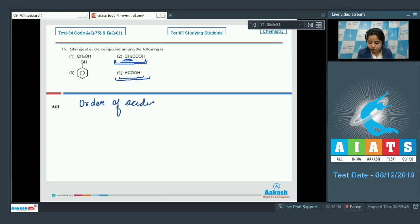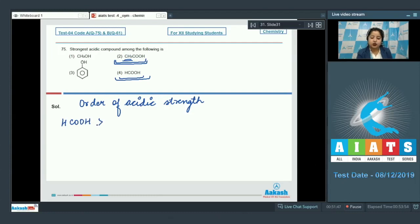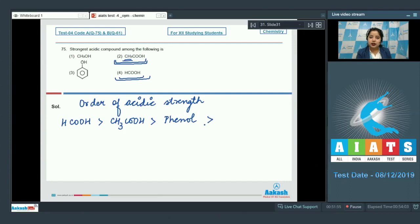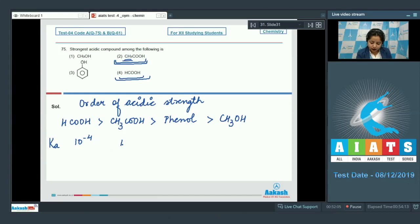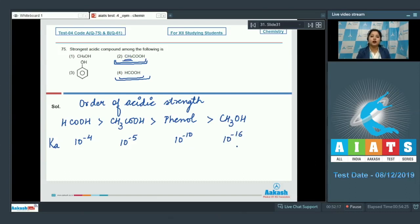The order of acidic strength among the given compounds is: HCOOH (strongest) > CH3COOH > phenol > CH3OH (least acidic). The Ka values are: HCOOH = 10⁻⁴, CH3COOH = 10⁻⁵, phenol = 10⁻¹⁰, and methanol = 10⁻¹⁶. Higher Ka means stronger acid, confirming methanoic acid is the strongest. The correct answer is option number 4.